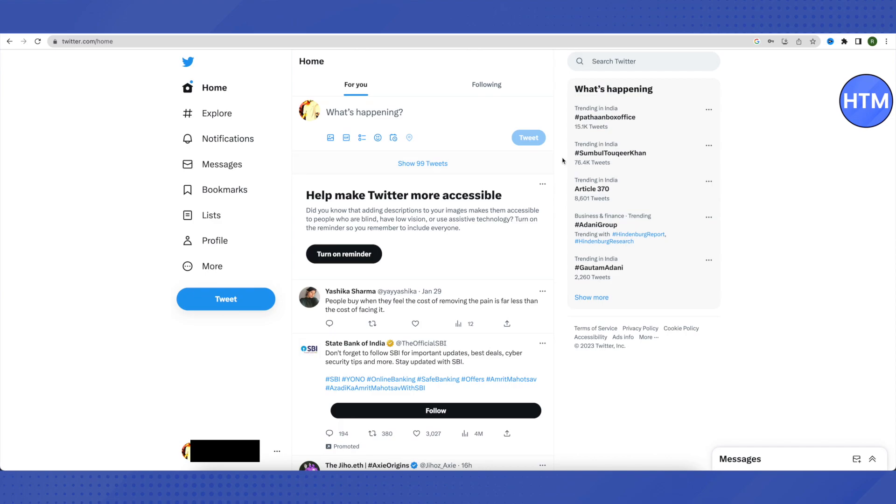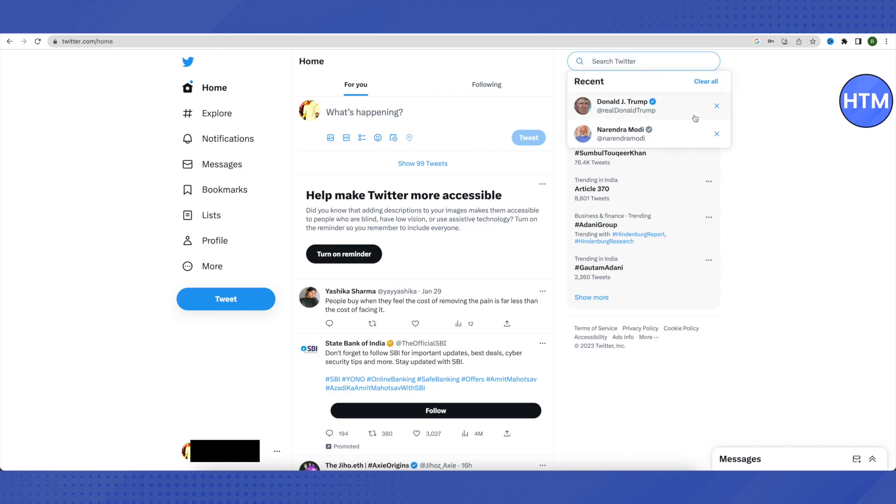You need to click on this search option on your Twitter app or browser, and here you will be able to see all your browsing history.